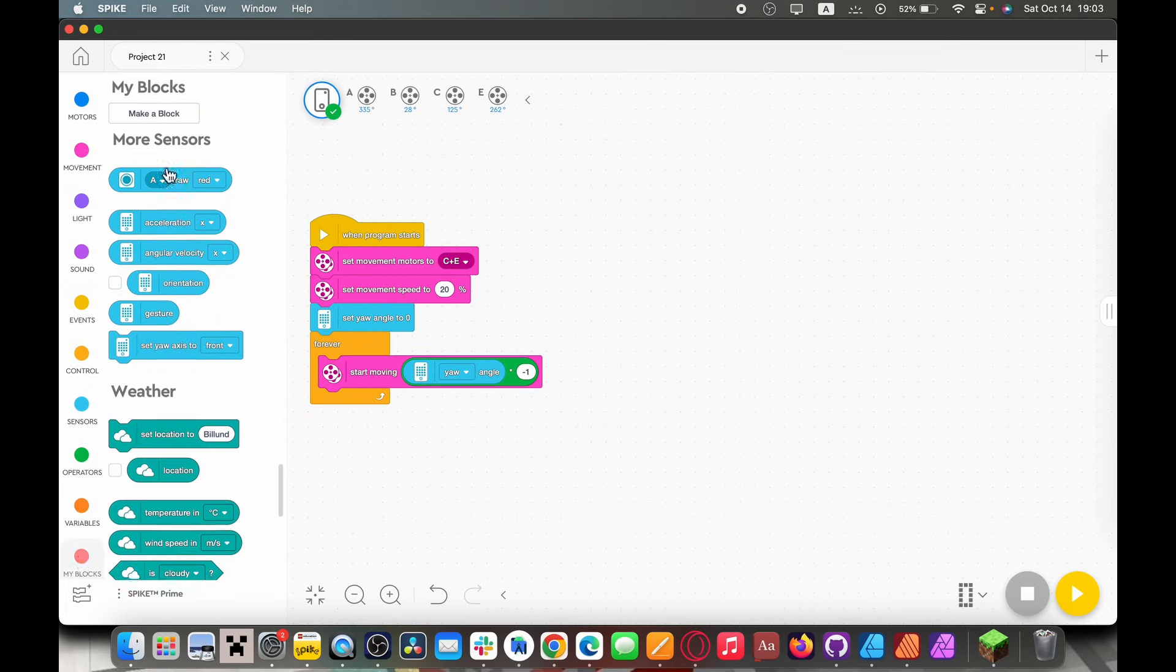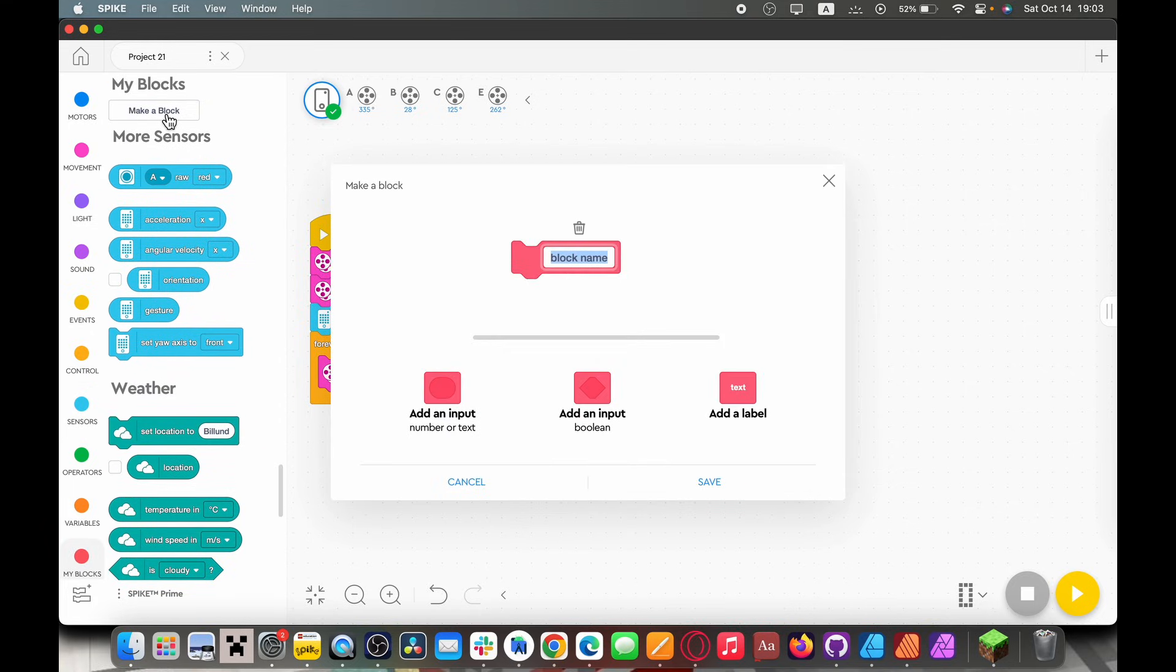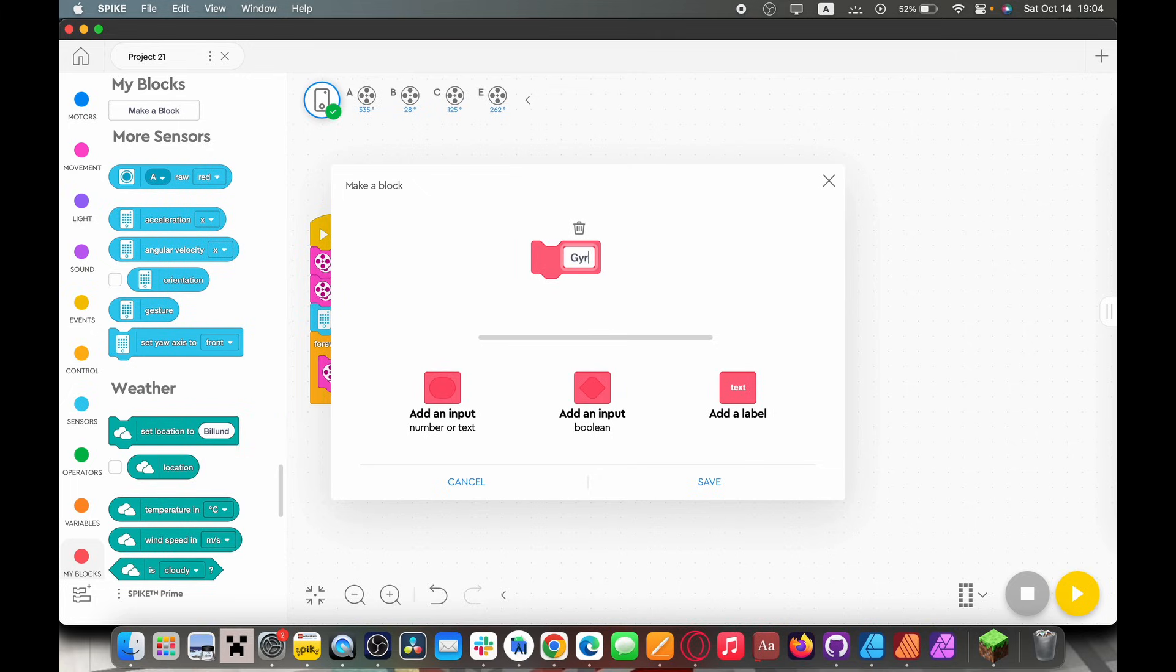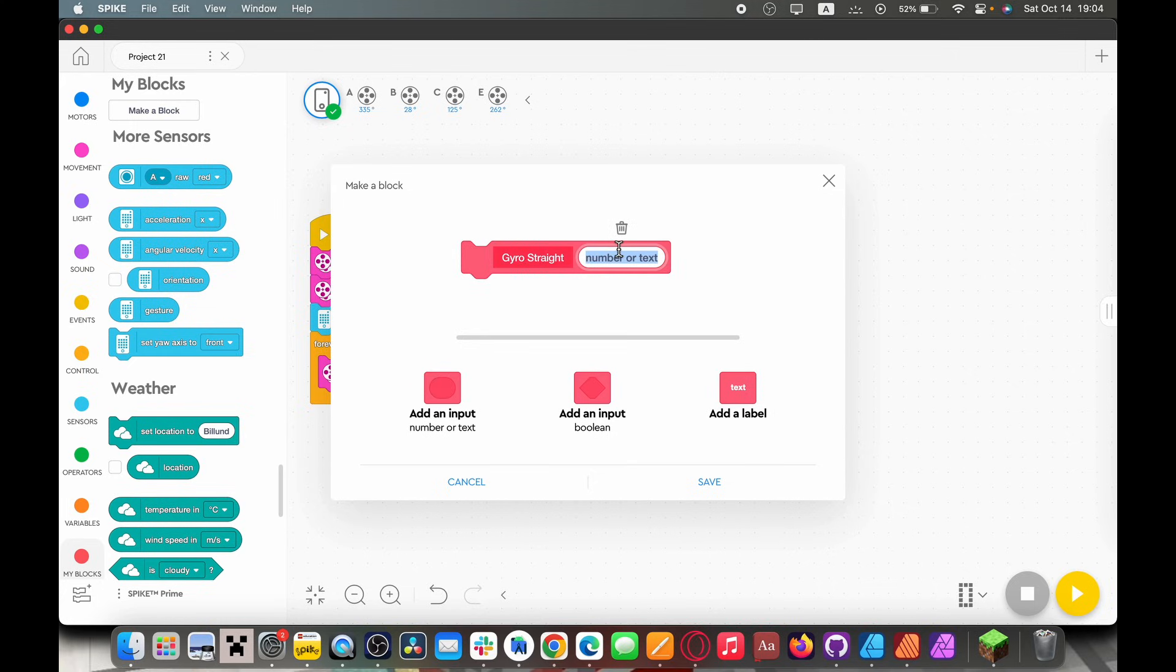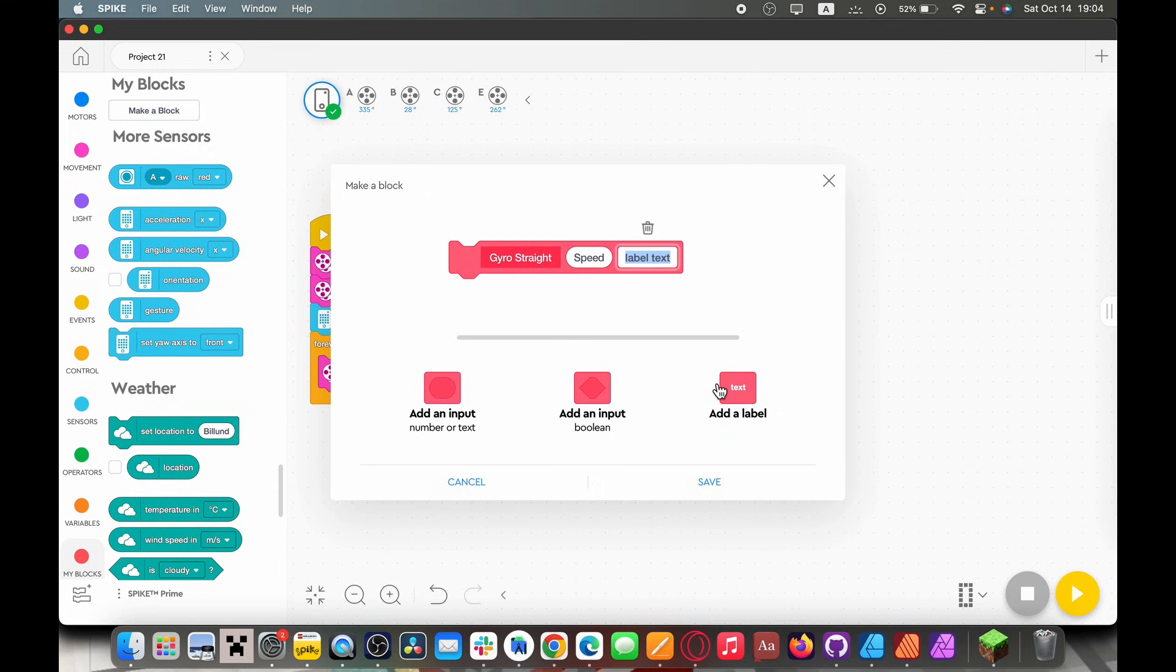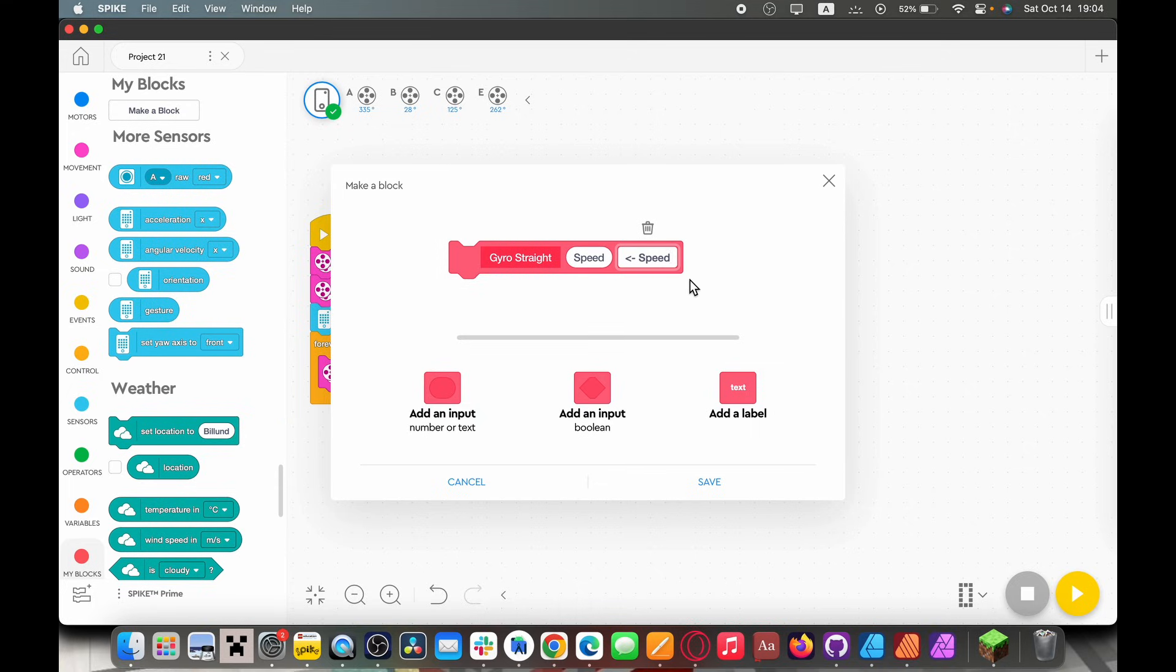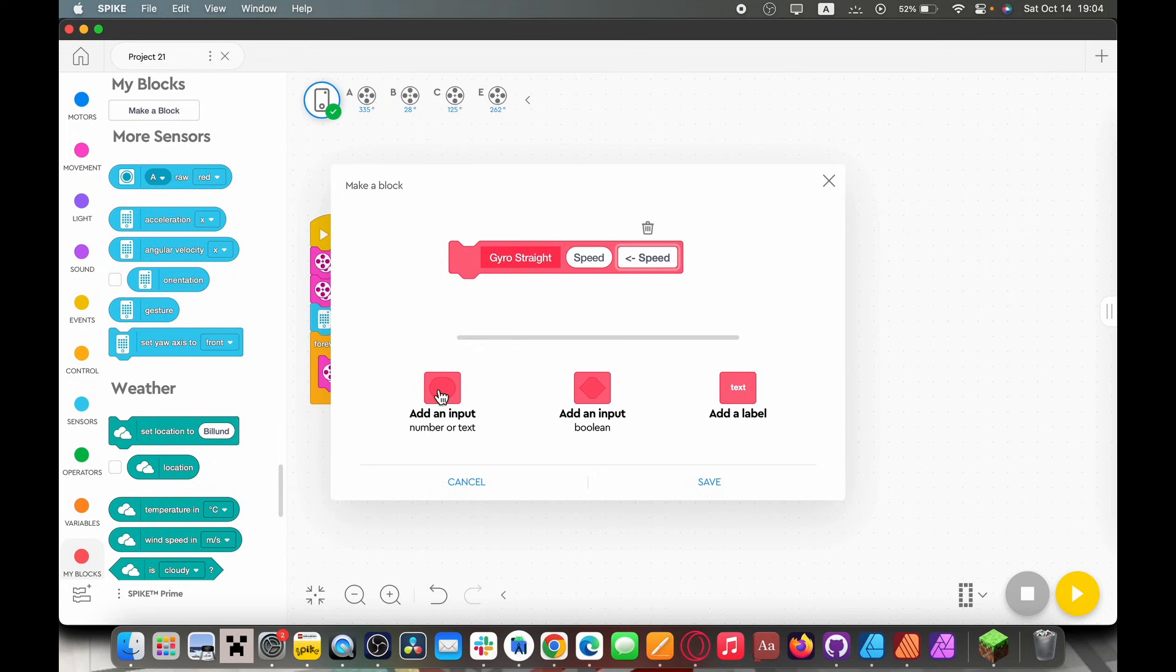Well to start with we're going to make this into a my block and if you've never made a my block here's a basic rundown. What it essentially does is it compresses an entire stack of code into a single block. Here's how to make one. We're going to name it gyro straight because that's what this does. Then we're going to add a number or text input and we're going to name this speed. I'm going to add a label with a little arrow thing called speed. With this label it's easier to tell that oh yeah this is the speed number. This is kind of just an aesthetic thing but it will be very useful if you've got multiple programmers making my blocks.